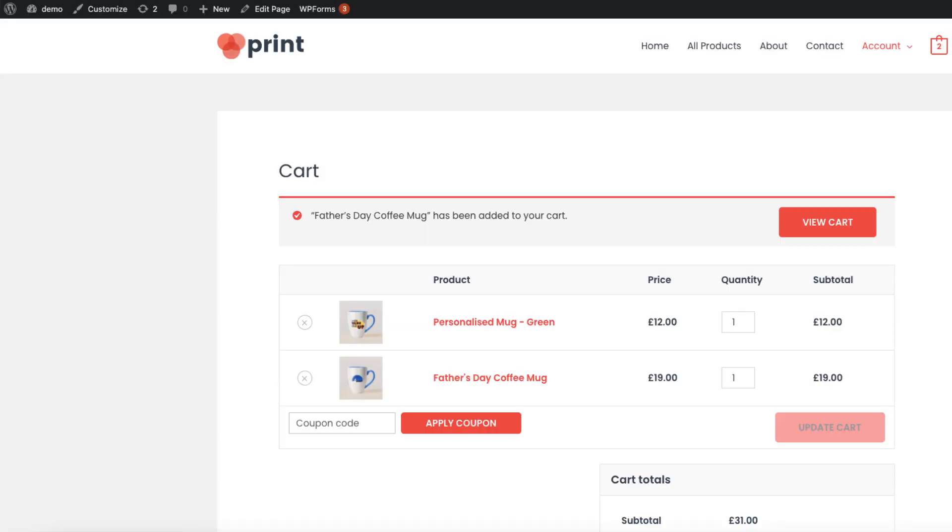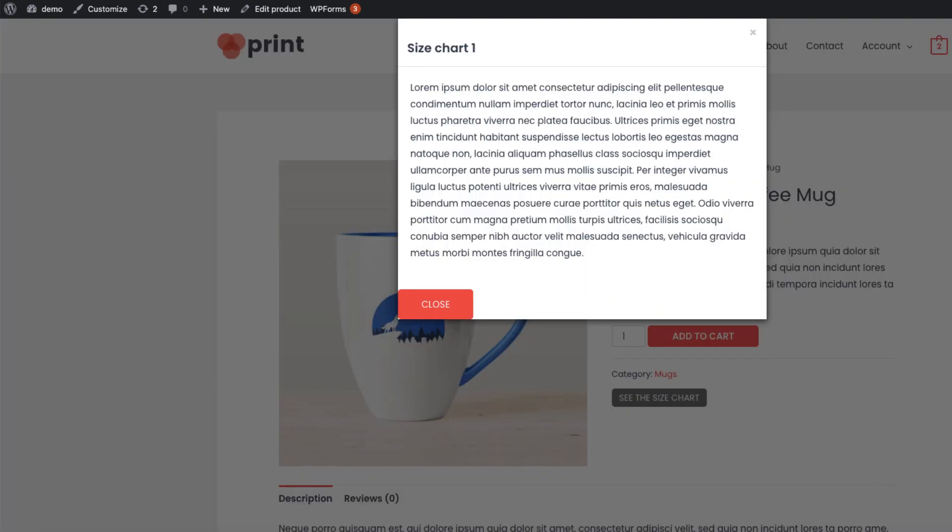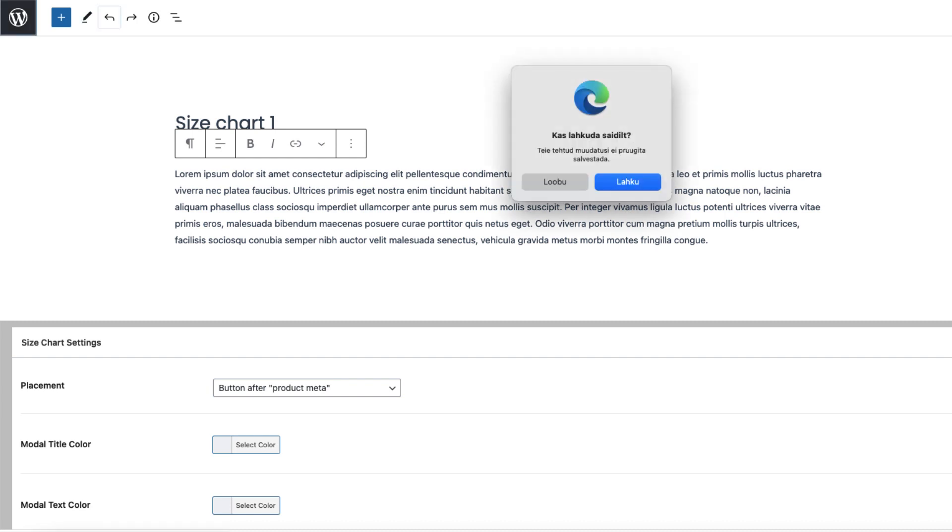Now I'm going to open up one of the mug products here. Here is a button. If we click it, it opens up with text like this one here. As you see, you can add whatever you want here. Let's go back.